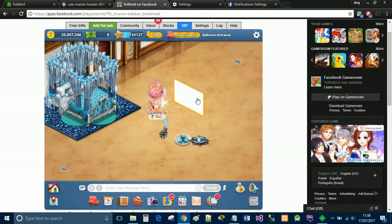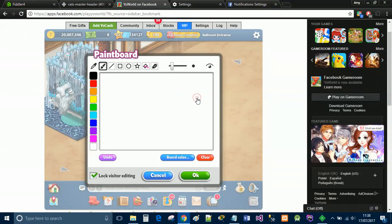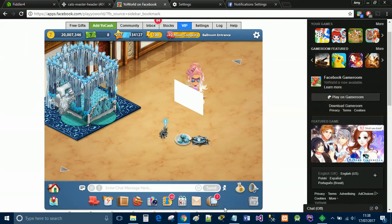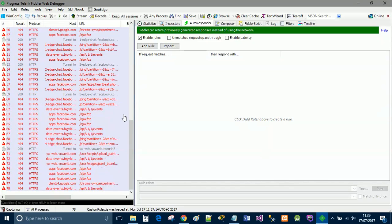Back in Yo World, simply open up the whiteboard. It doesn't matter if it's locked or not. Select OK, then go back to Fiddler.